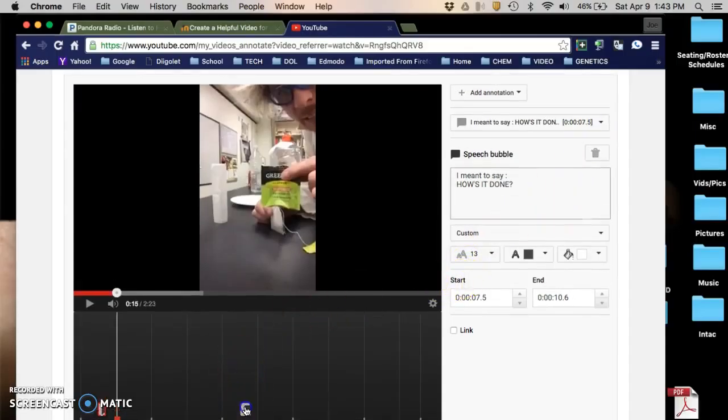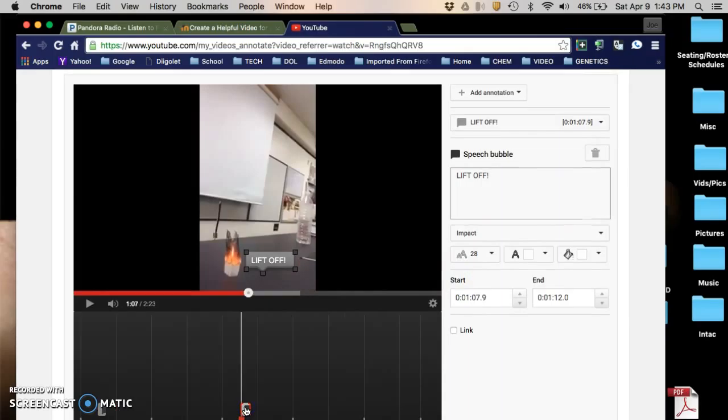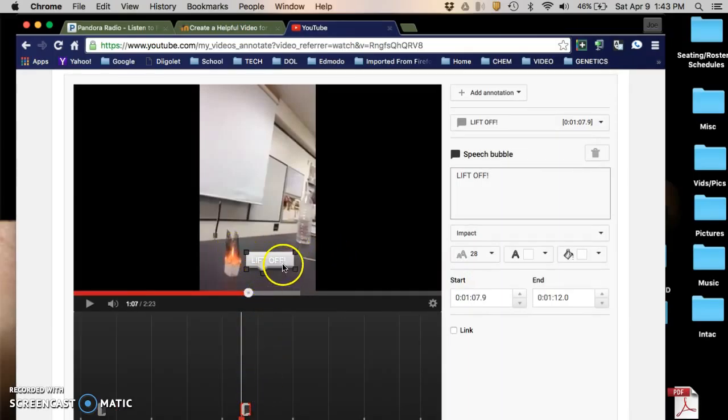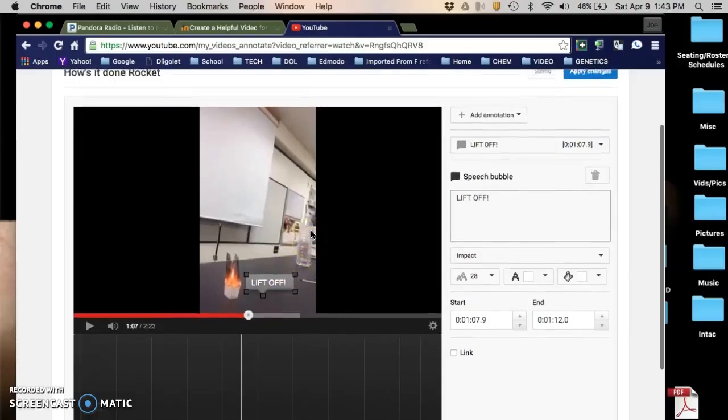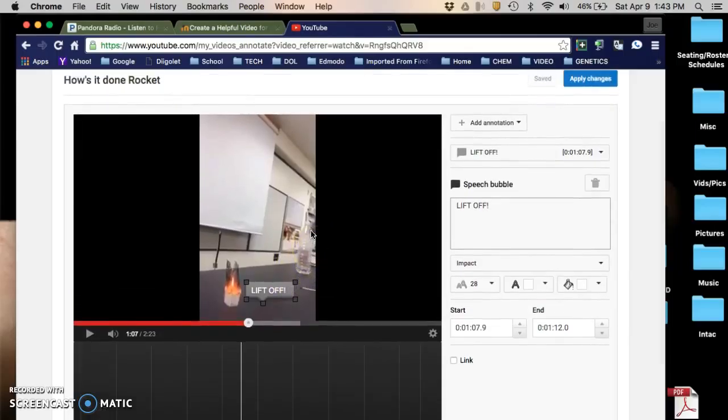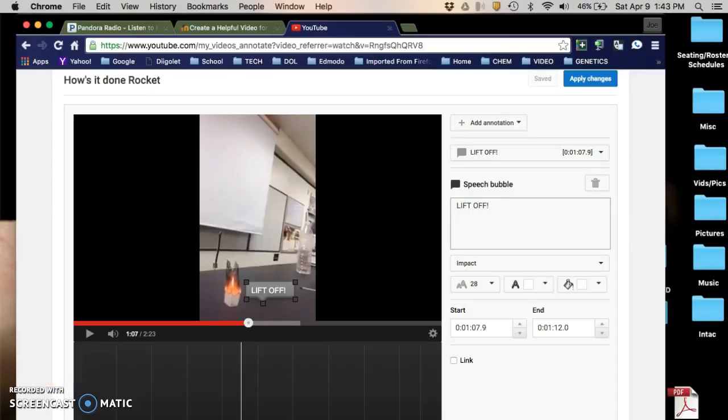I can skip to the next annotation. I have another annotation here saying liftoff. That's how you add annotations to a YouTube video in case you say things that you didn't want to say or want to add some little snippet in there. Thank you very much.